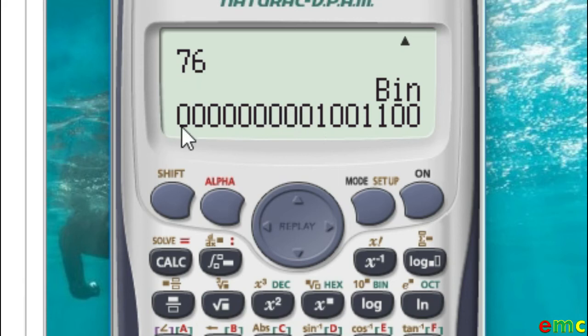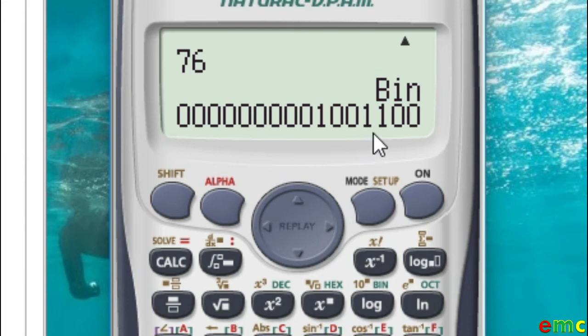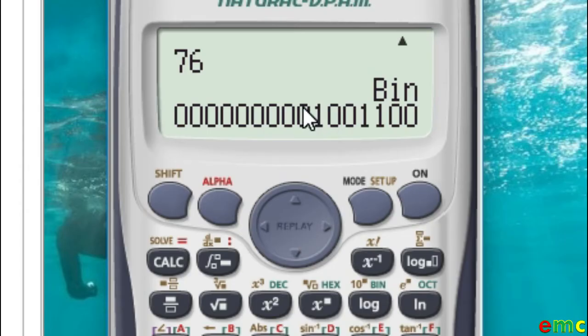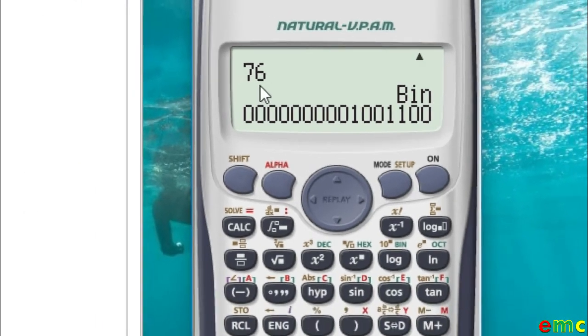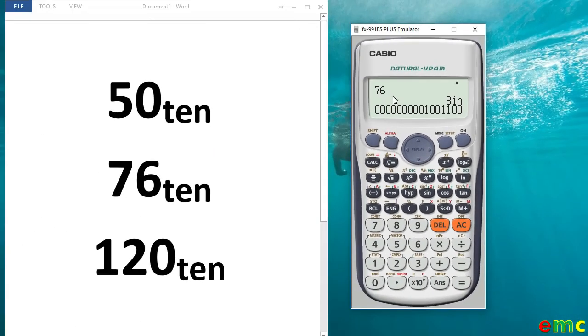These zeros preceding the first one here, they are not significant. So you can easily neglect them. 76 in base 10 is 1001100 in base 2. Confirm your answers by doing the conversion manually.